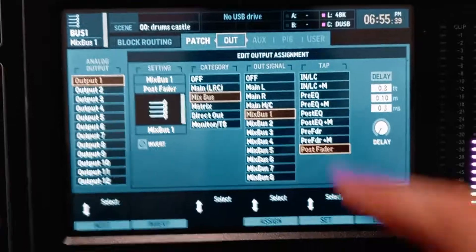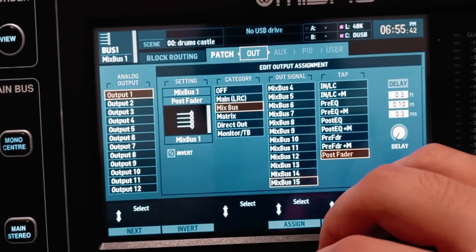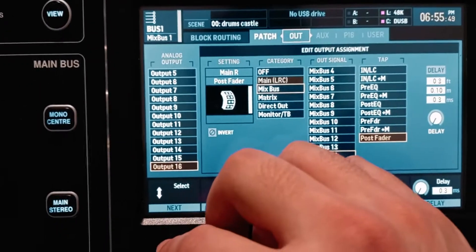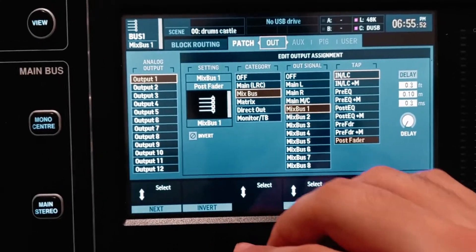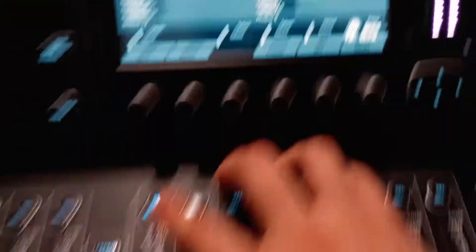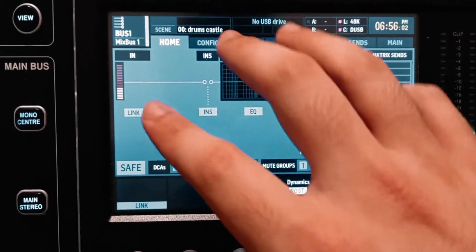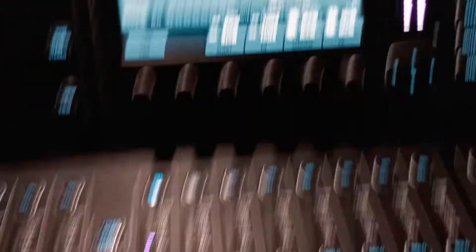That's just half of it — what we just talked about was how to tap the signal going out of the channels into the bus. But we can also tap the signal going out of the bus. Here's how: click on Routing and go to the right to the Out page. By default, buses 1 to 14 are routed to outputs 1 to 14, which are the XLR outputs on the back of the console. Buses 15 and 16 are the main left and right. By default, all buses are post-fader, which means if you go to the bus home page, EQ, compression, and inserts all take effect, including the fader position.